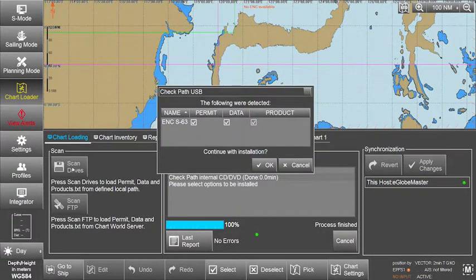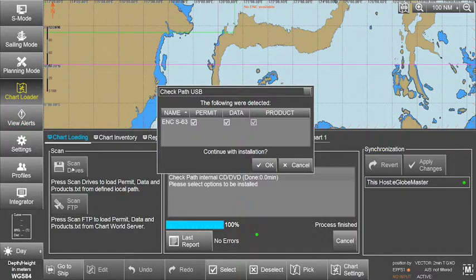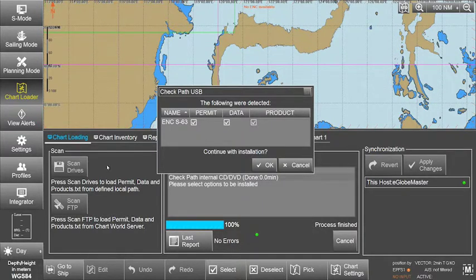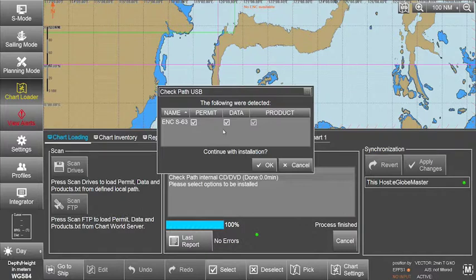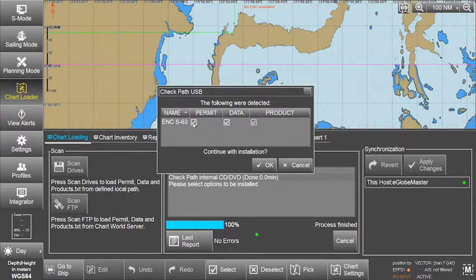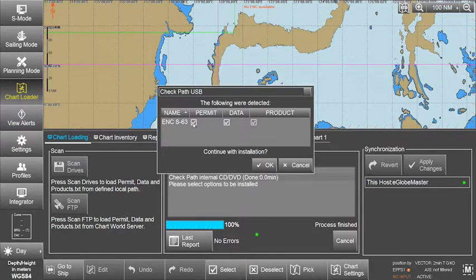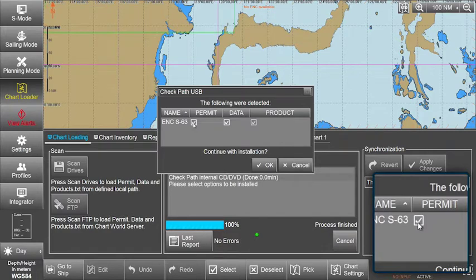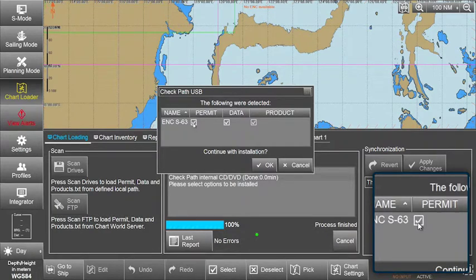The ECTIS will automatically scan for the permits to be installed. The permit file will have been automatically detected and the ENC S63 permit box ticked. If not, tick the ENC S63 permit box on the screen.